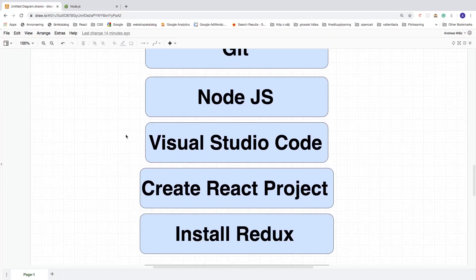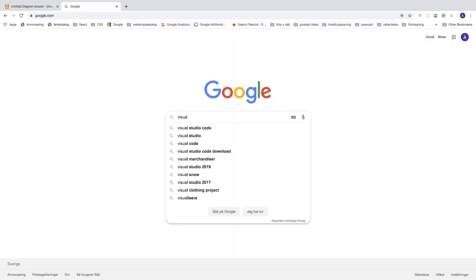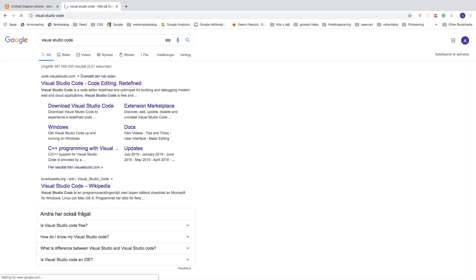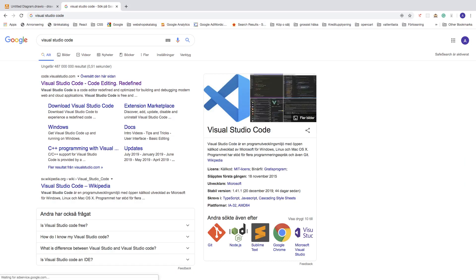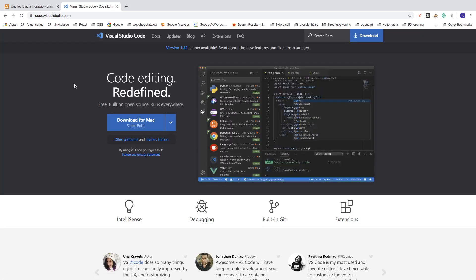Now let's set up Visual Studio Code. Search for Visual Studio Code. You don't need to use VS Code, but we're going to use it in this tutorial. Download for Mac or Windows and install it. Pause the video and make this happen.